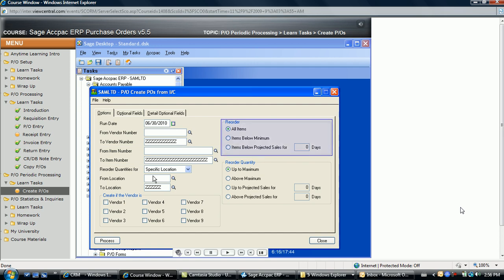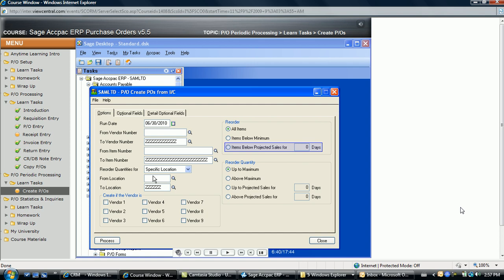In the reorder section, All Items orders all selected items that are below the maximum quantities in inventory control. Items Below Normal orders selected items if their on-hand quantities are below the normal quantities entered for them in the Reorder Quantities icon in inventory control. And Items Below Projected Sales orders items if on-hand quantities are below the period's projected sales for the number of days entered in the next field. The actual quantity ordered depends on the quantity entered in the Reorder Quantity field for the item and the selections made in the next section. The quantity ordered is always a factor of the quantity entered in the Reorder Quantity field.